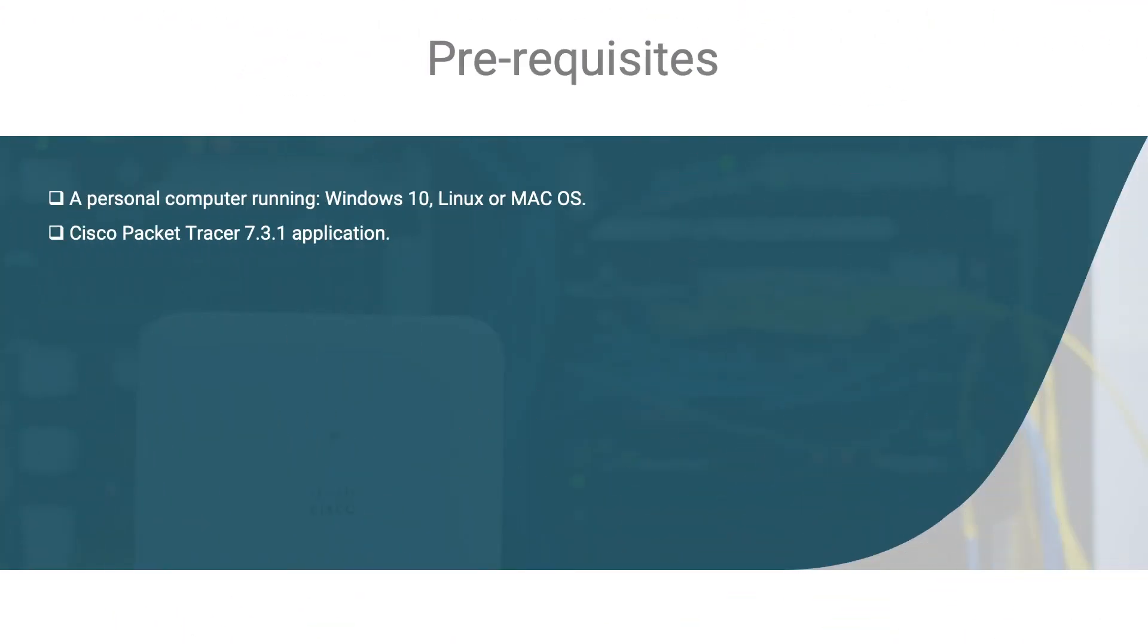The prerequisites for this course include having a personal computer running Windows 10, Linux, or Mac OS. The only additional application you will need is Cisco Packet Tracer 7.3.1 or higher. In a later video, I will show you where you can acquire a legal authorized copy of the Cisco Packet Tracer software to install on your operating system. We will be using Cisco Packet Tracer to learn how to build, design, implement, configure, and troubleshoot Cisco networks.